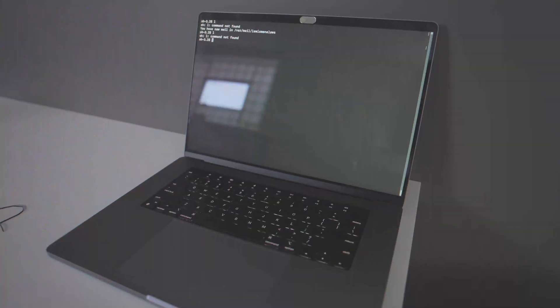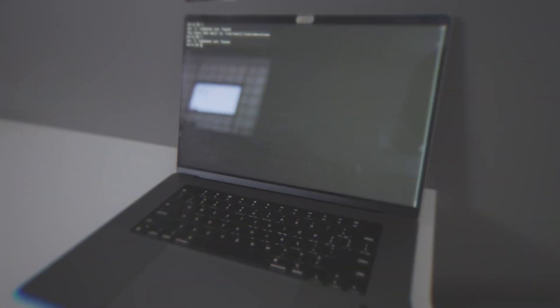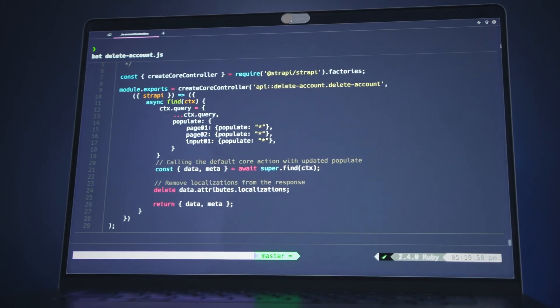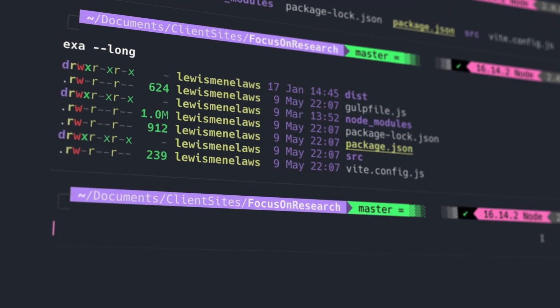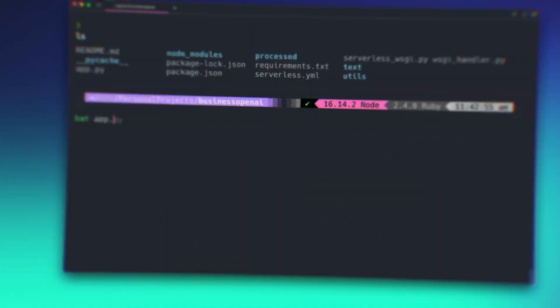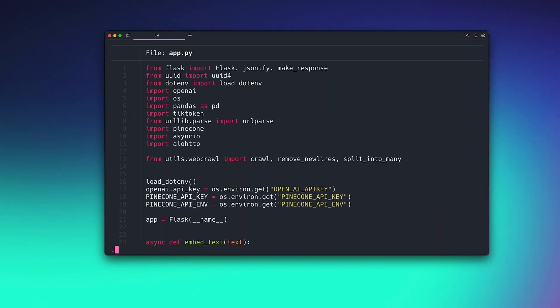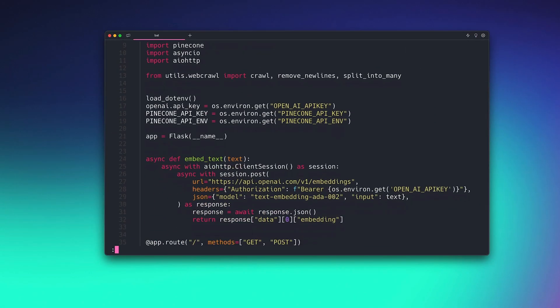I'm going to show you how you can turn your terminal from this into this. By the end of this video you can have a terminal setup that will not just impress your friends but will actually make you a more productive developer. Let's get started.